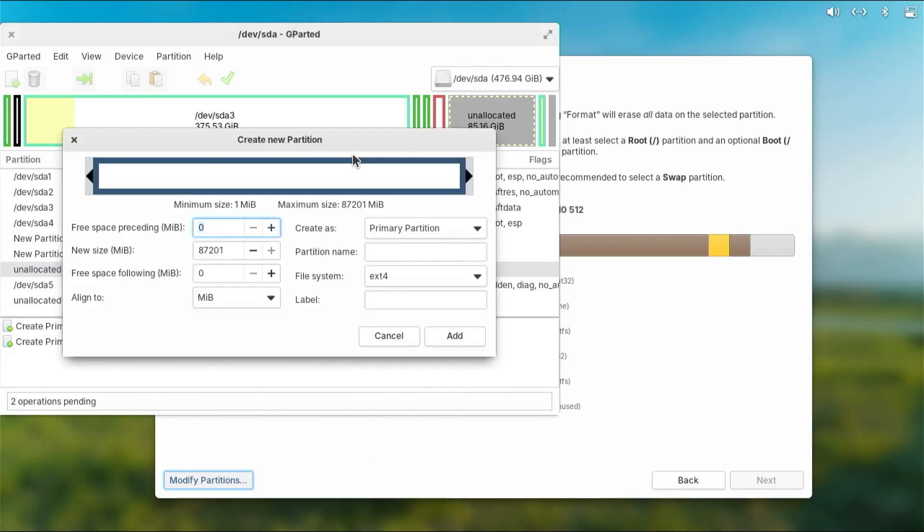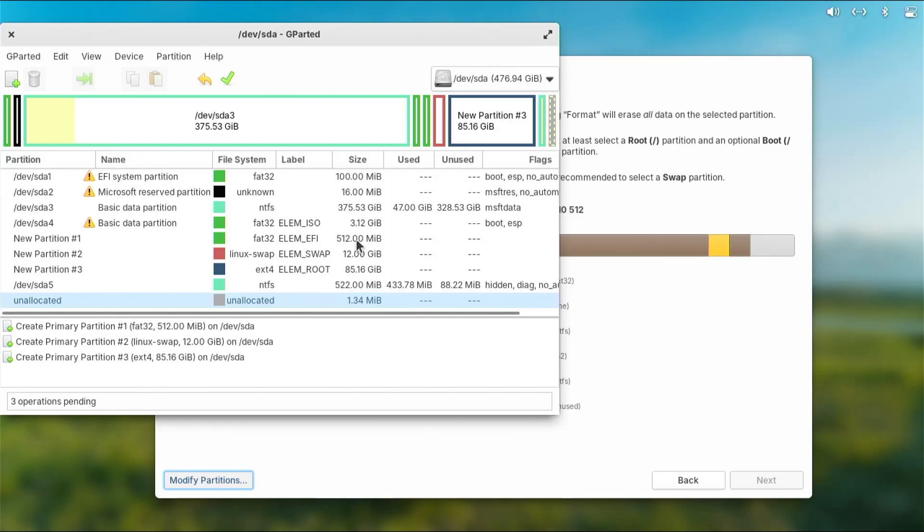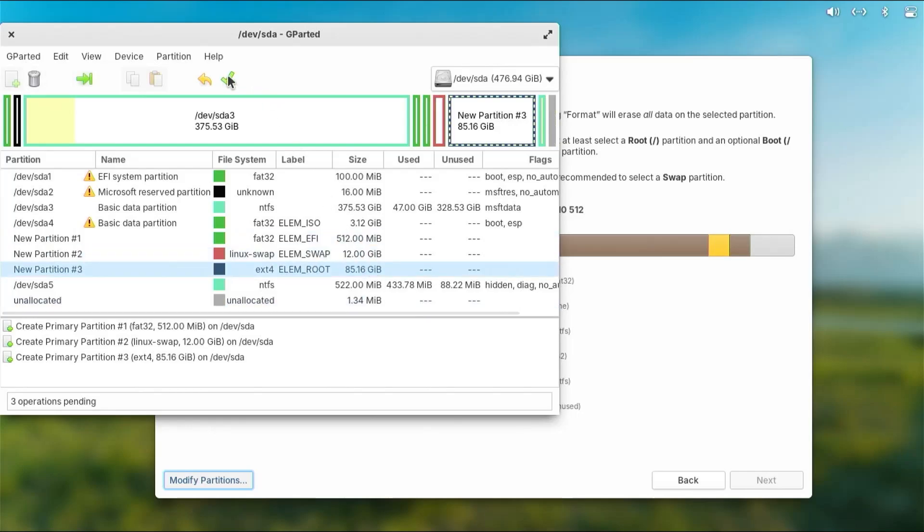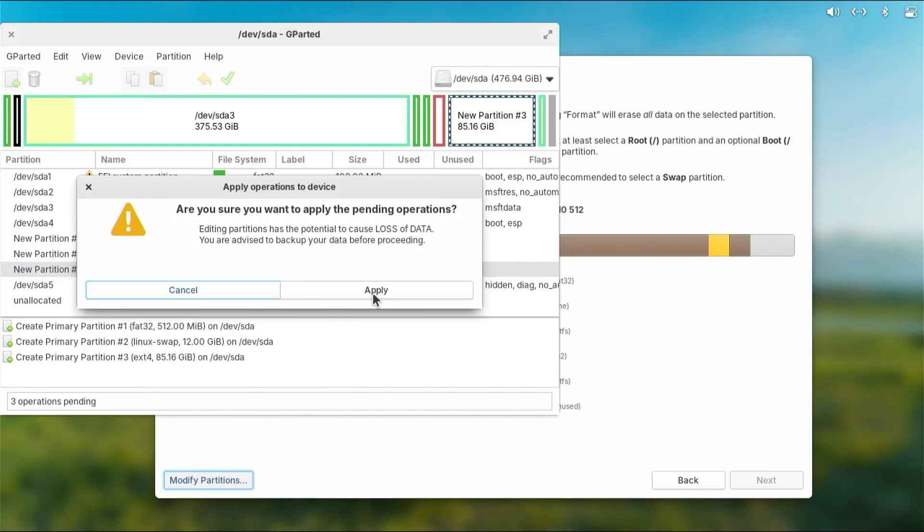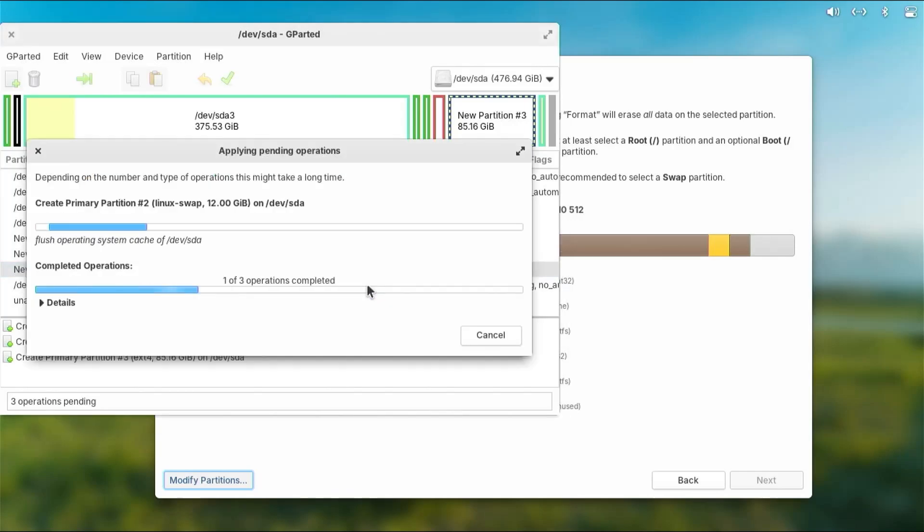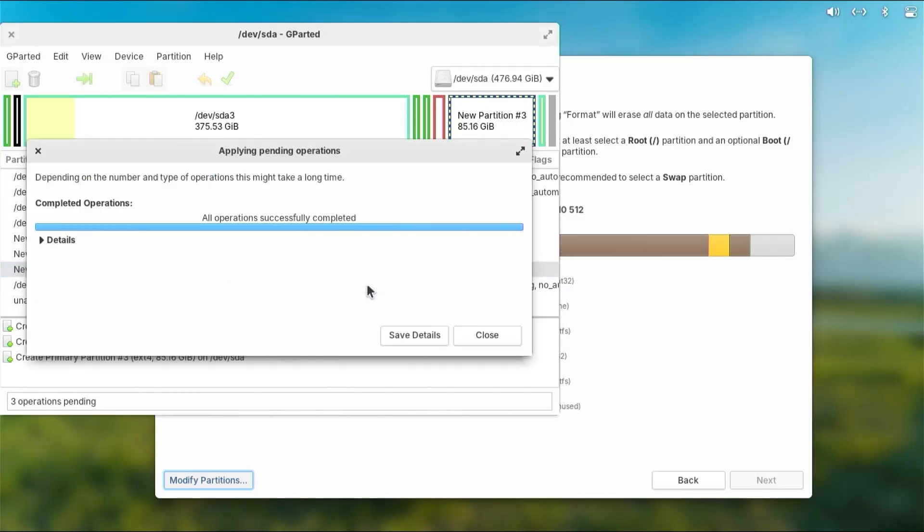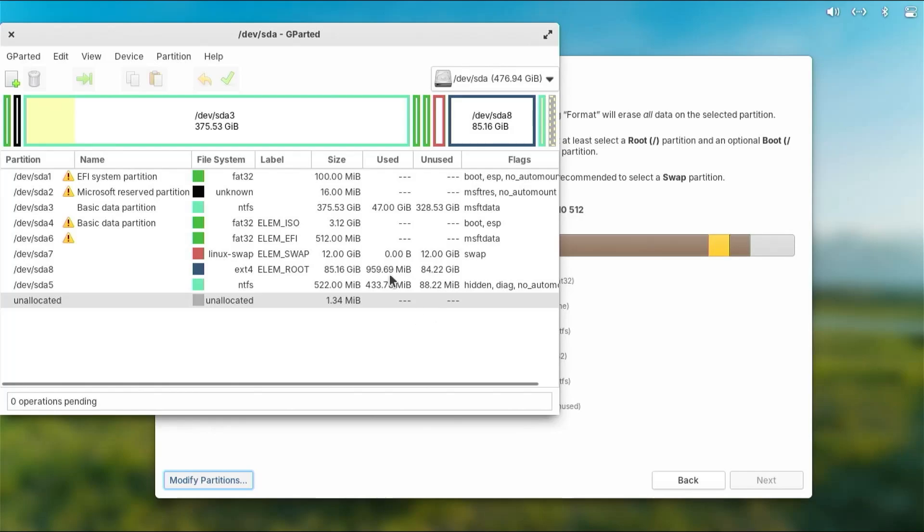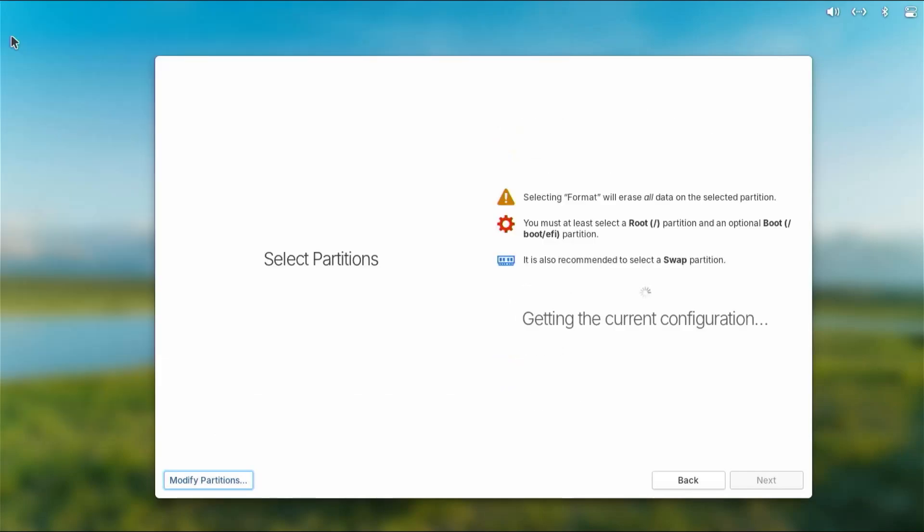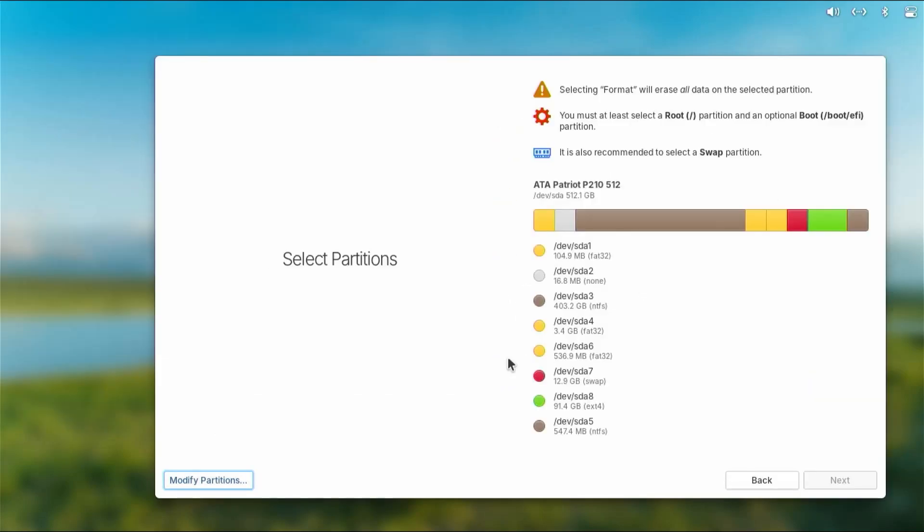Going back to the unallocated space, right-click, new, and we're going to use the rest of the space for slash. So file system ext4, and I'll call it elim_root. Add. All right, so there are my three partitions. Hit the check mark to apply. Apply. All right, it's done. Hit close, close GParted.